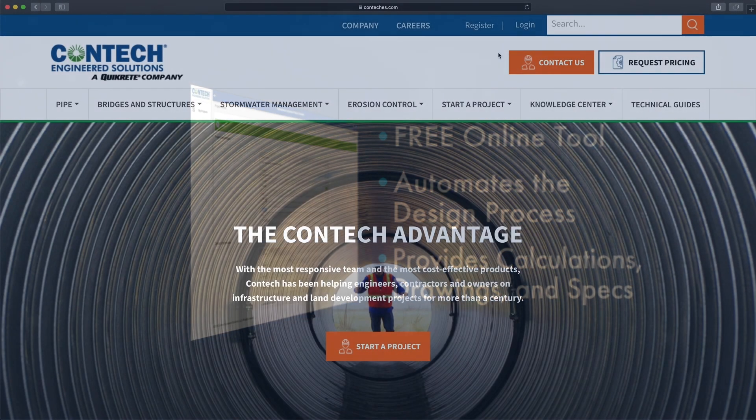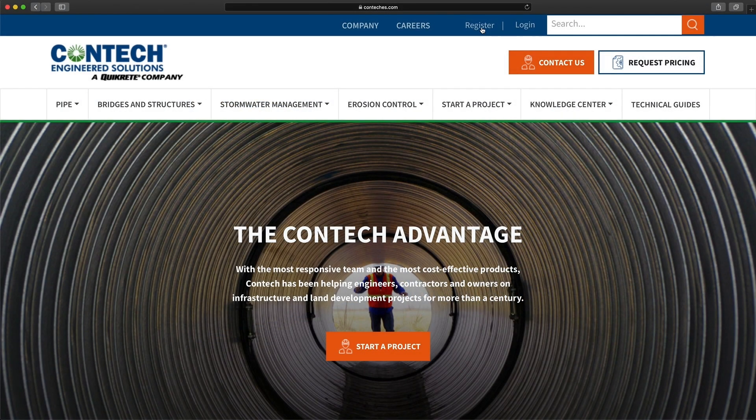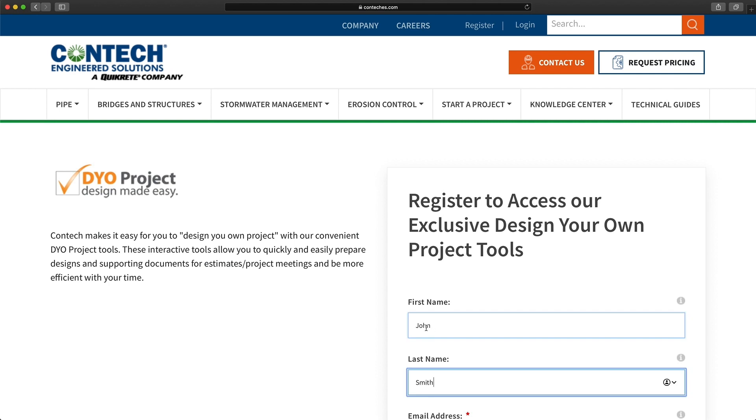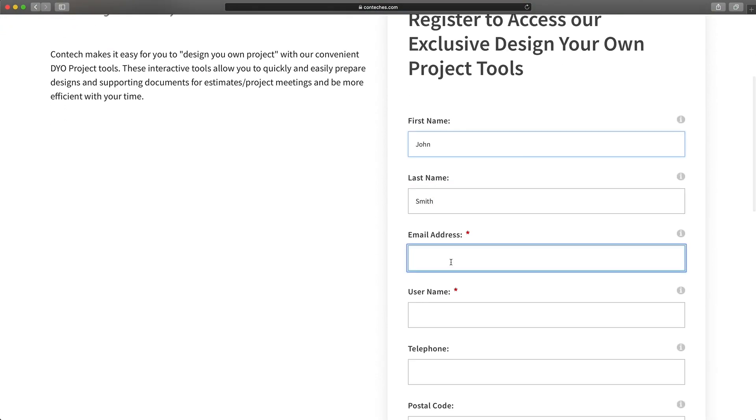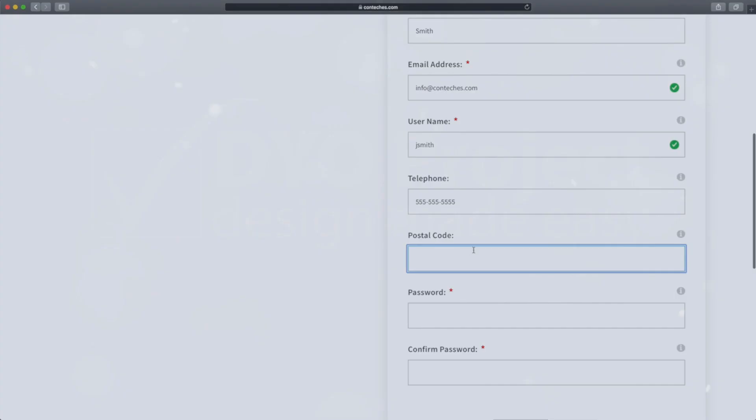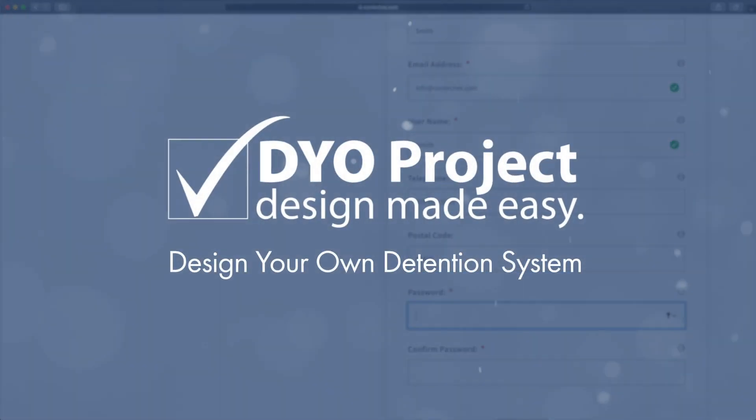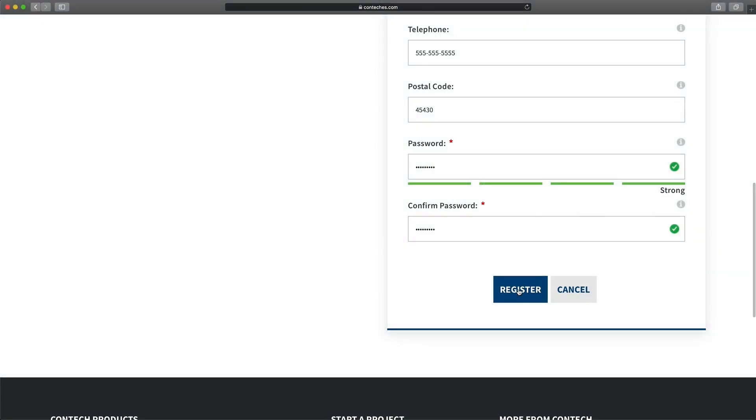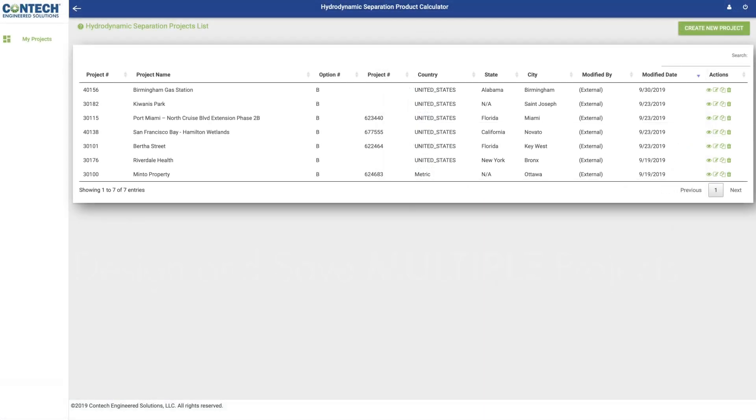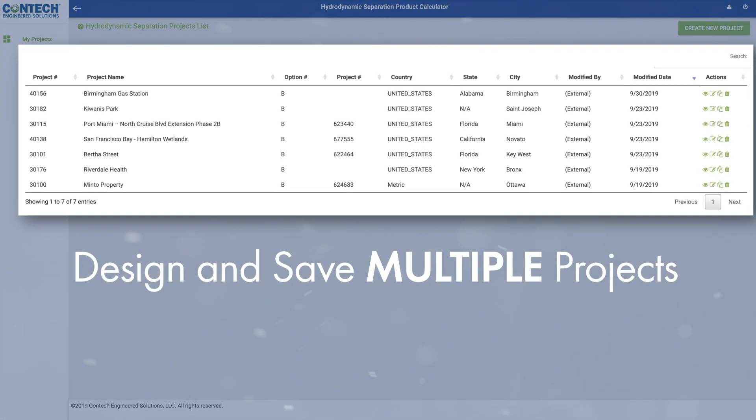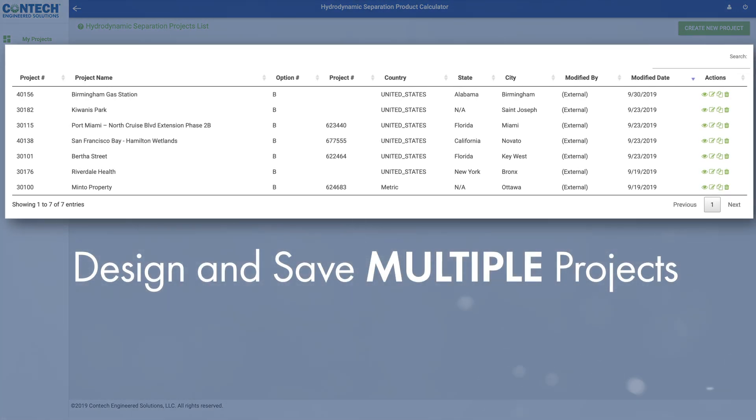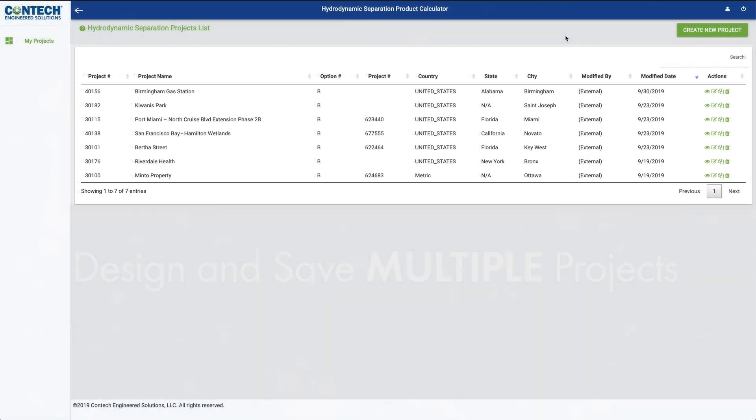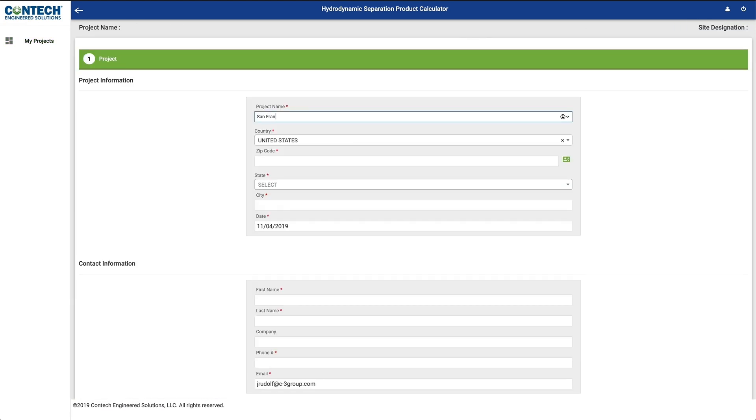Here's how it works. Users first create an account at www.conteches.com. Creating an account lets you have access to all of ConTech's Design Your Own Tools, including the Design Your Own Detention System Tool. Once your account is set up, you'll be able to design multiple projects and save them for future use. To start a new project, follow the prompts to enter your project information.